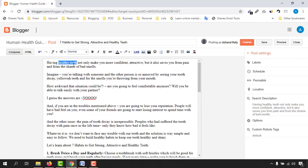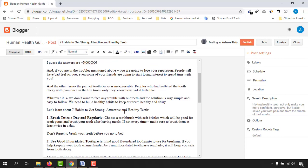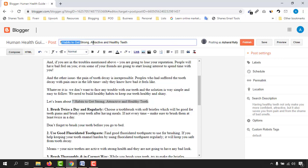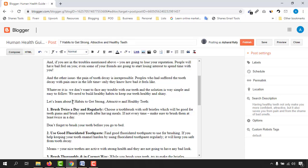Now I have a few more things to do. I want to bold this part and make my main keyword bold and italic here. 'Having healthy teeth' — it's looking good. After that I need to bold this part as well because it matches my title, which is going to help me get ranked. Let's make 'Seven Healthy Habits' bold.